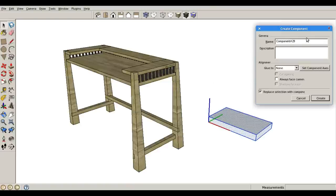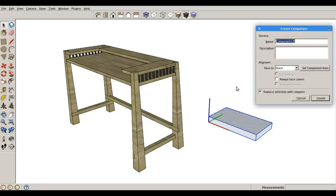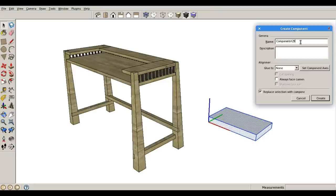Now once I'm in my create component dialog box, I can change the name of the item if I want. Some people find this useful. I don't. I always just leave it as whatever it is.